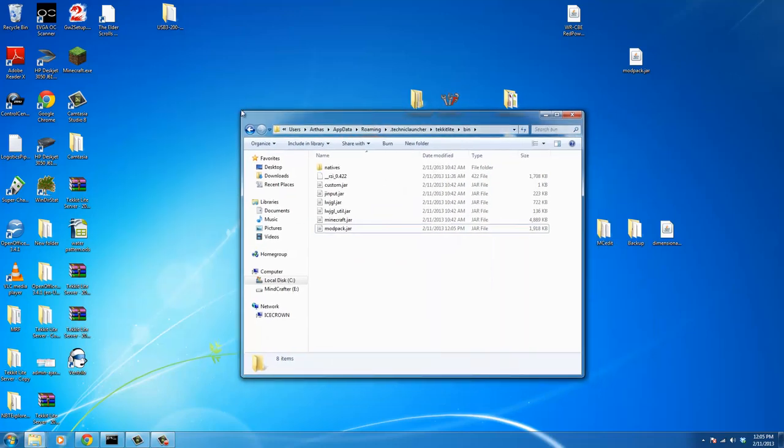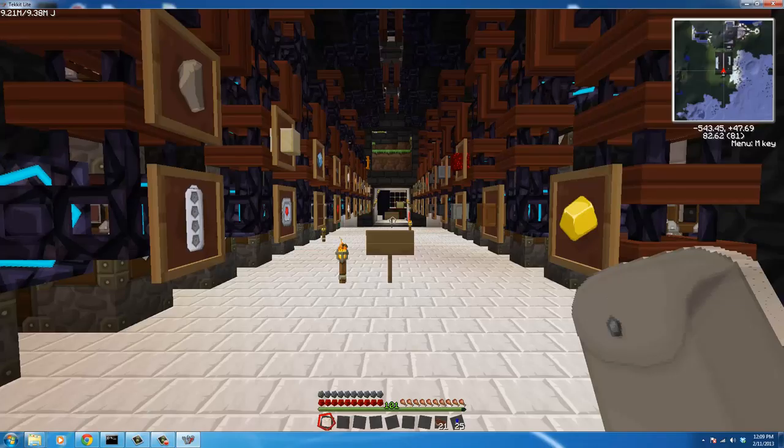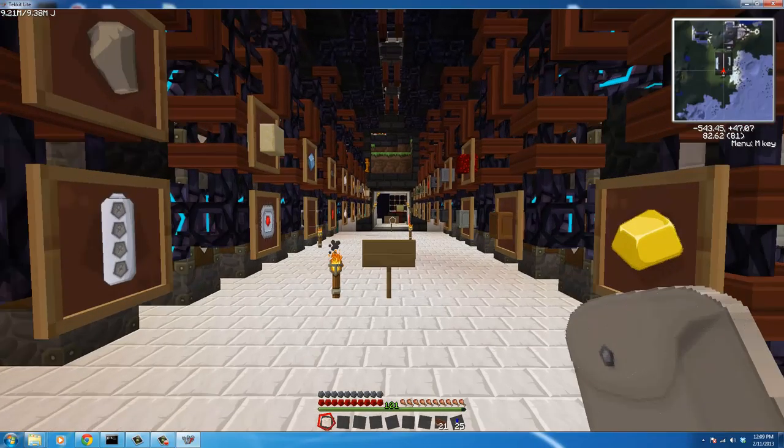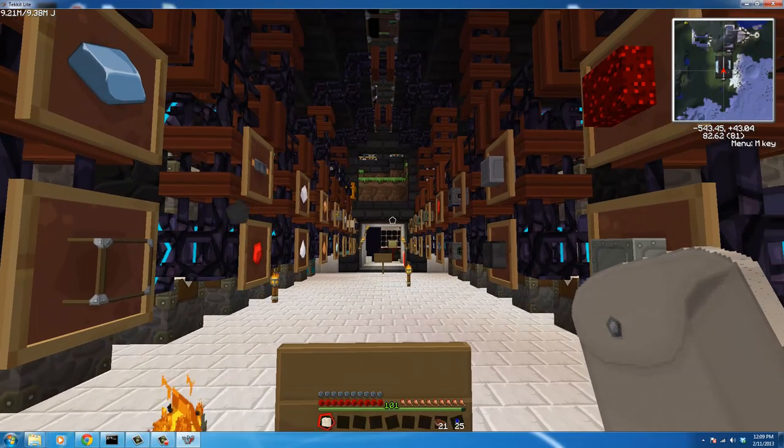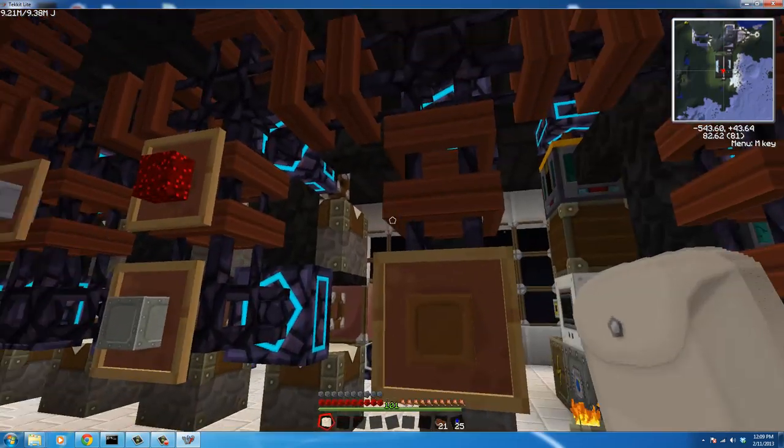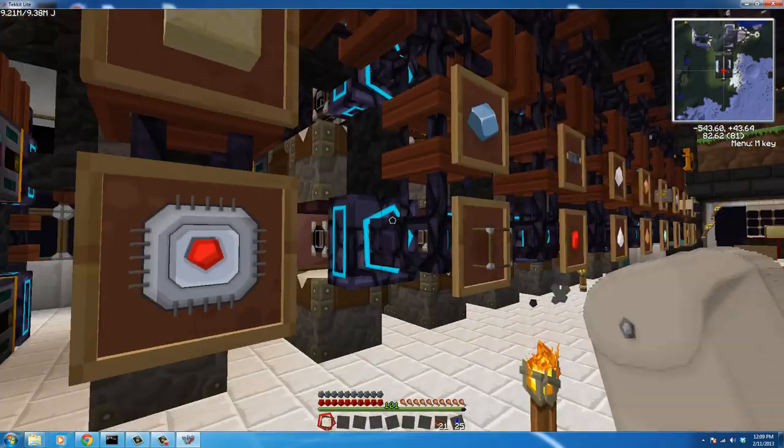At this point you're pretty well good to go. I'm going to open up Tekkit and show you what changed. Here we are, we're back in Minecraft and we are in the HV Solar Array Factory wing.